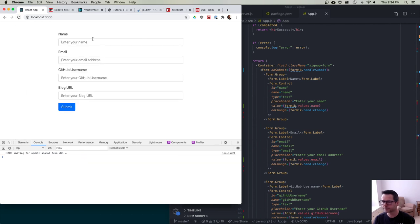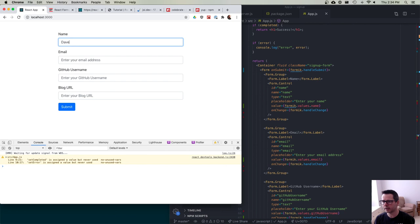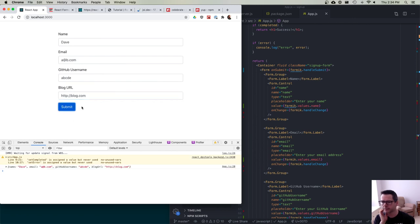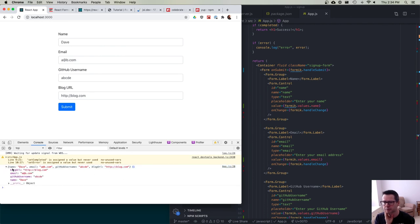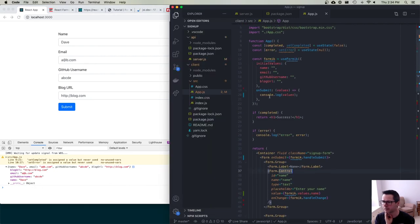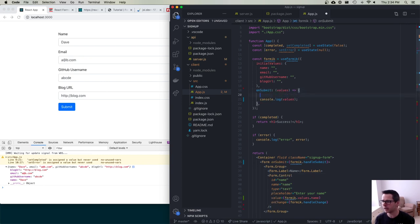I'm going to refresh, put in some test data — Dave, a@b.com, github username ABCDE, blog URL http://blog.com — and click submit. You can see the data comes back as an object right here inside the onSubmit. This is where I can send the data to my back-end API.